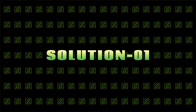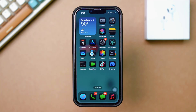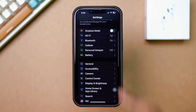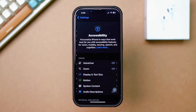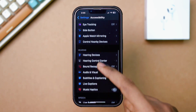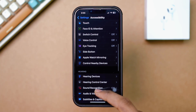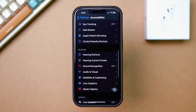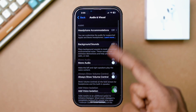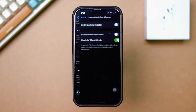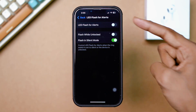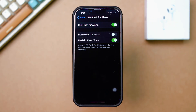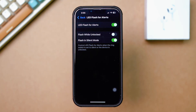Solution 1: Ensure LED flash notifications are enabled. Go to Settings on your iPhone, scroll down and tap Accessibility, then scroll down and select Audio or Visual under the Hearing section. Look for LED flash for alerts and ensure the toggle is set to On. To activate LED flash alerts in silent mode, just enable Flash in silent mode.